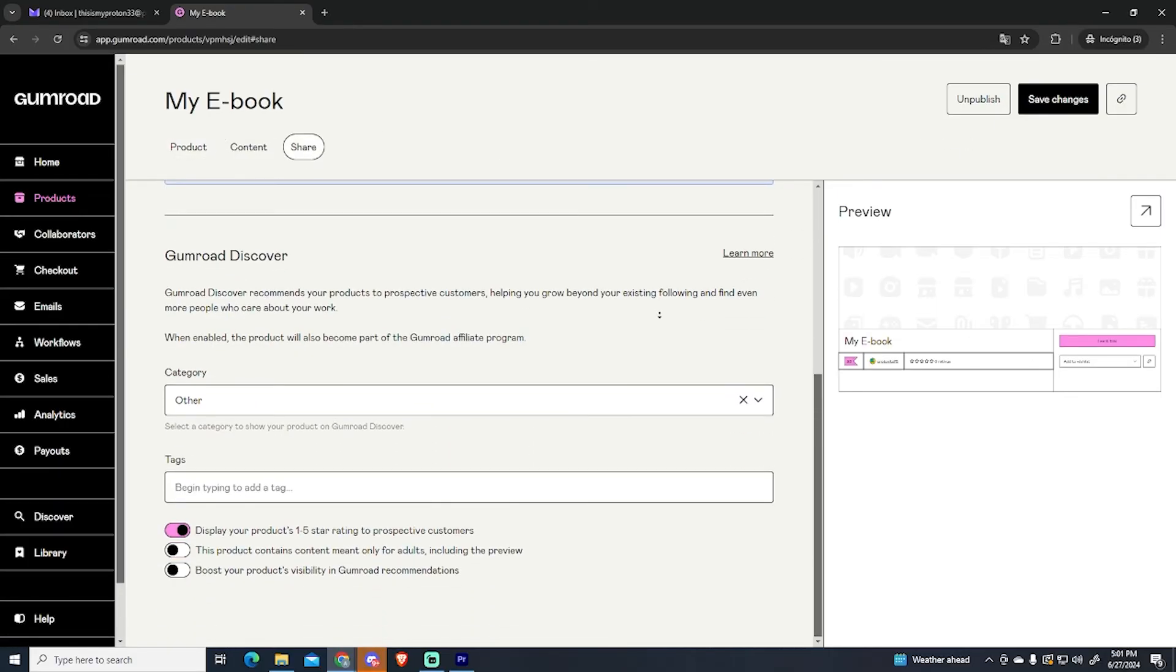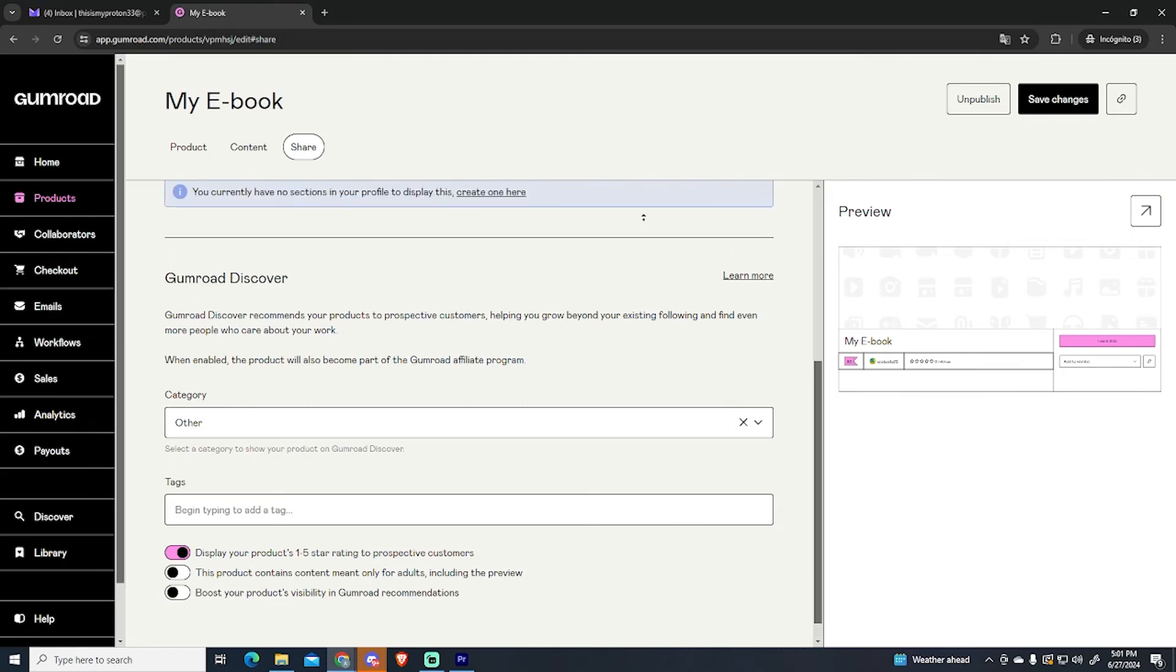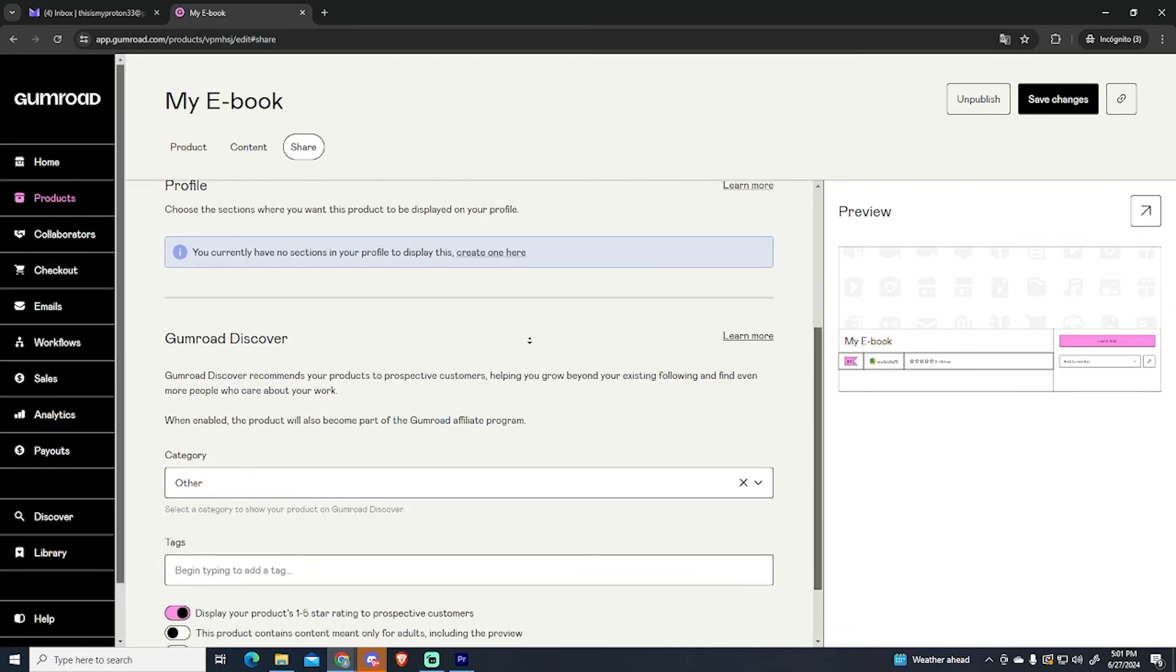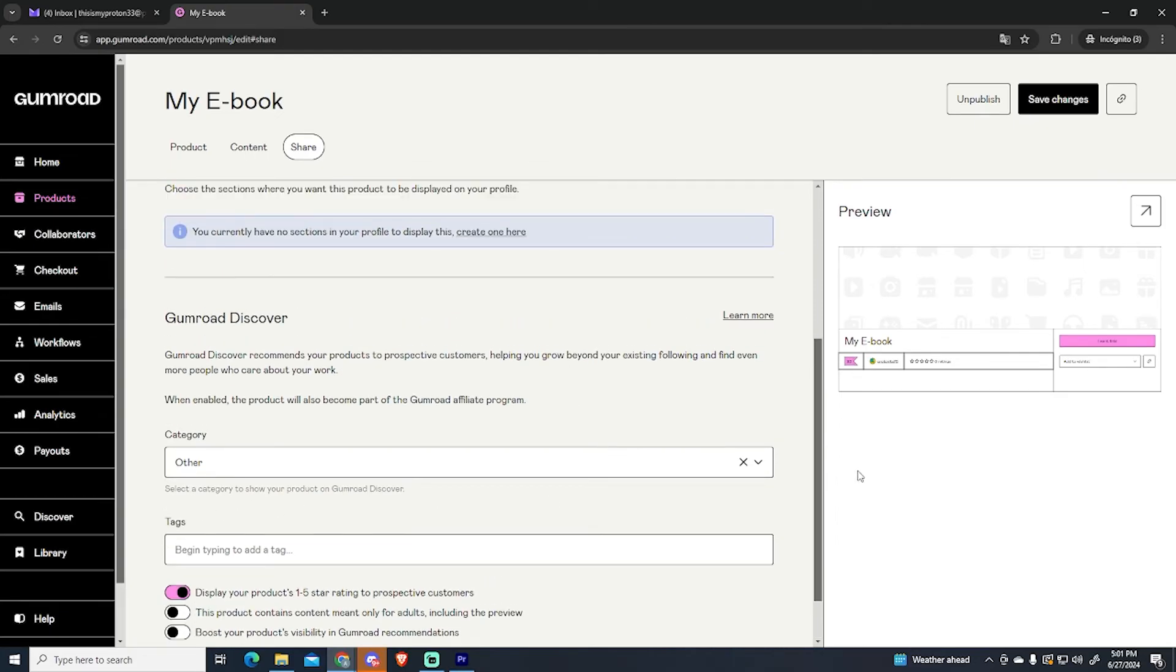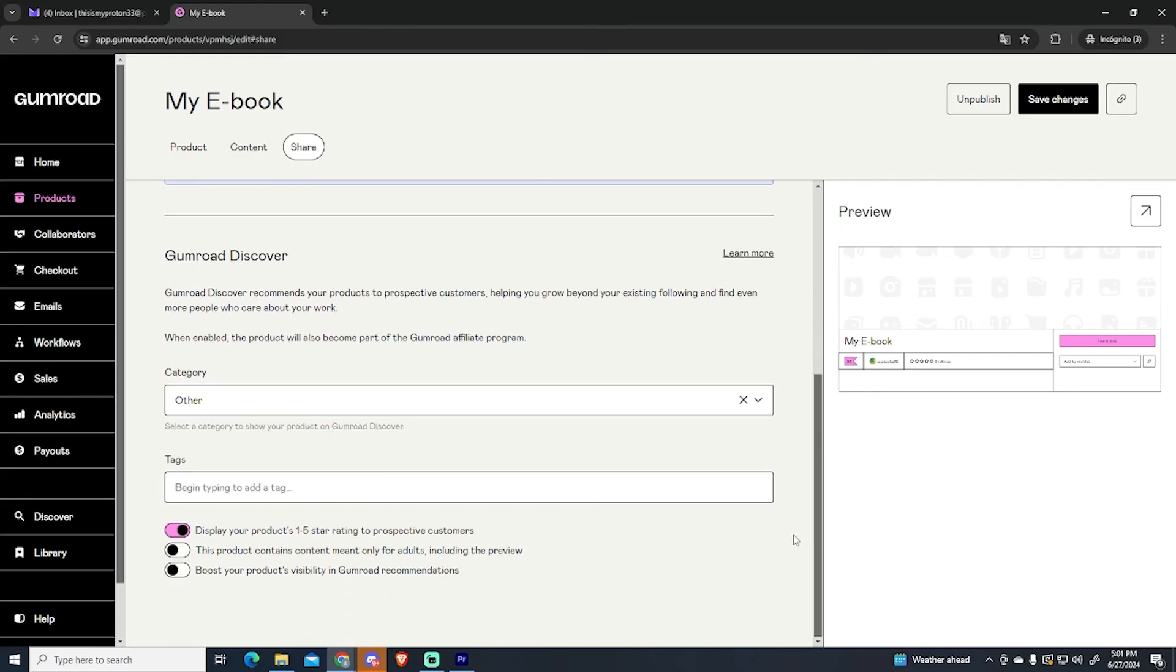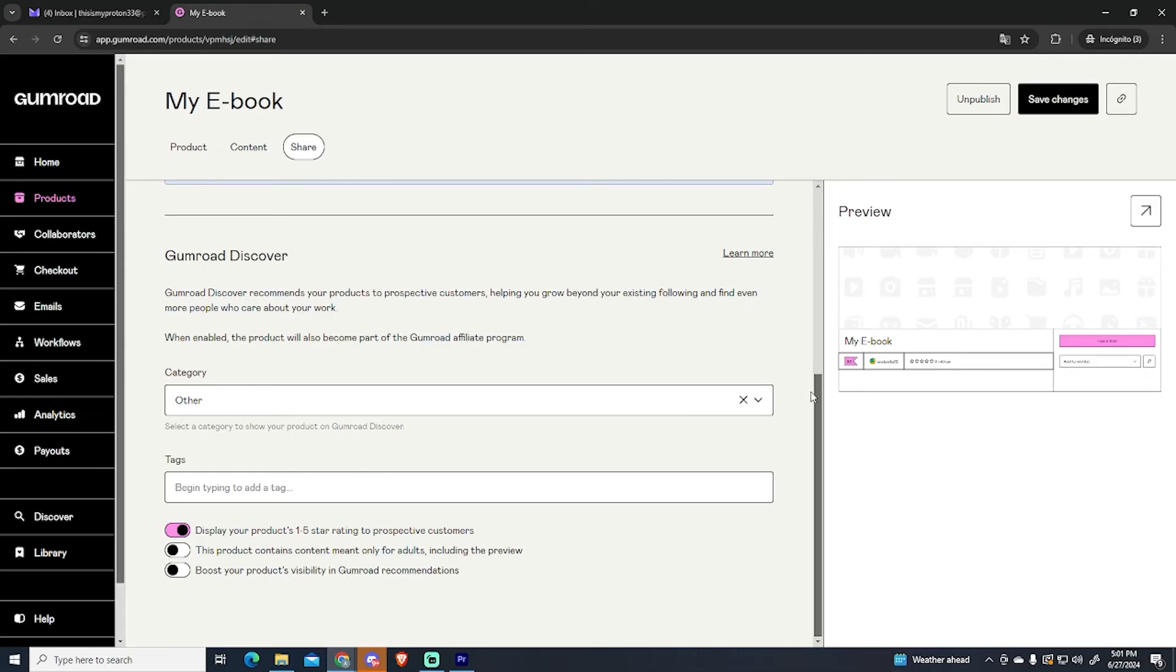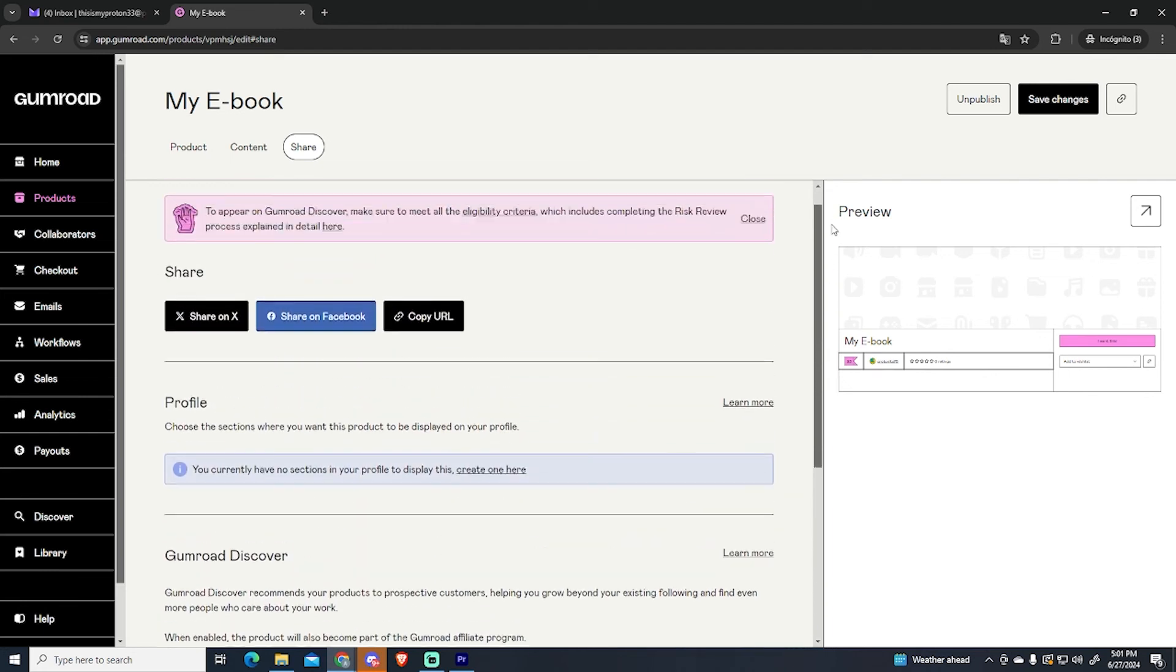By going to the share tab and here I will have more different options to share my product basically. If you scroll down to the bottom you will see the tags option where you can add some tags. This will help potential customers to know what you are selling. This option is also very important. You can enable this option to boost your product visibility on Gumroad.